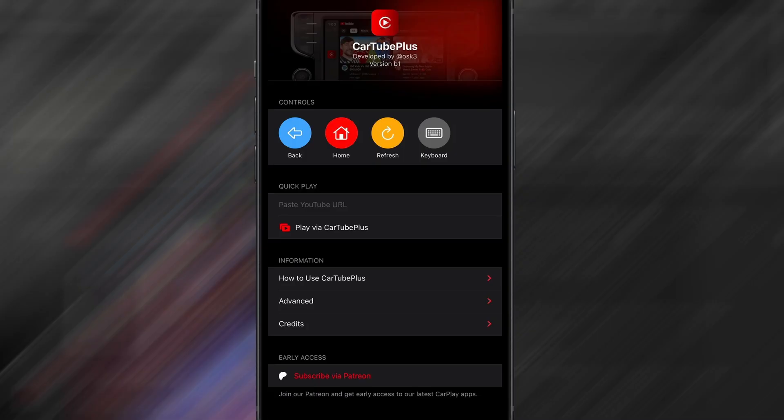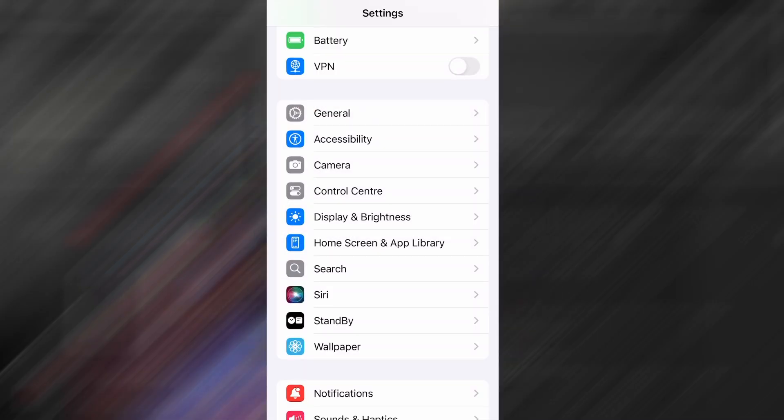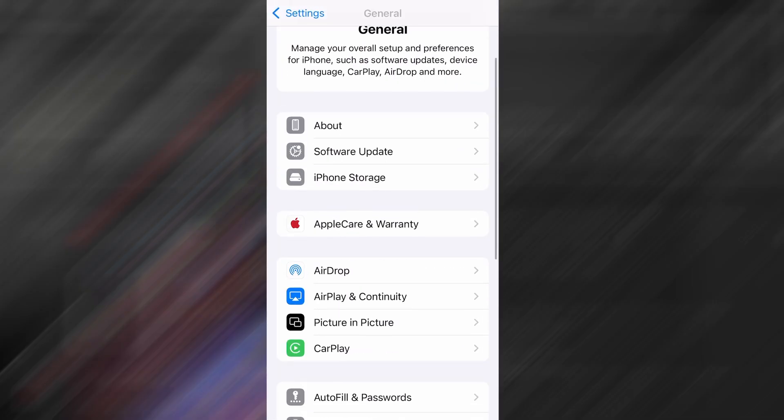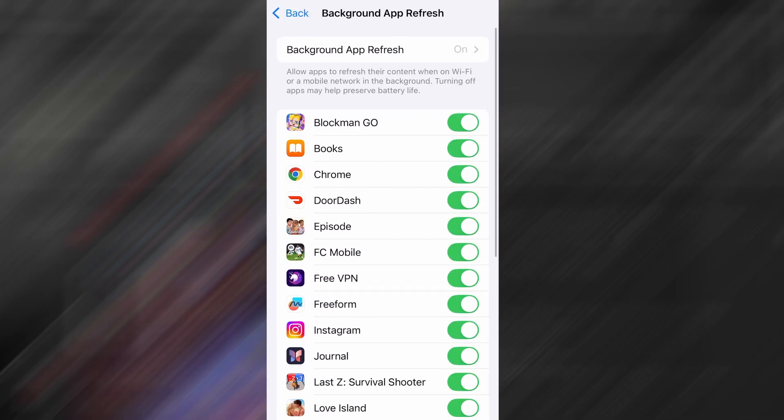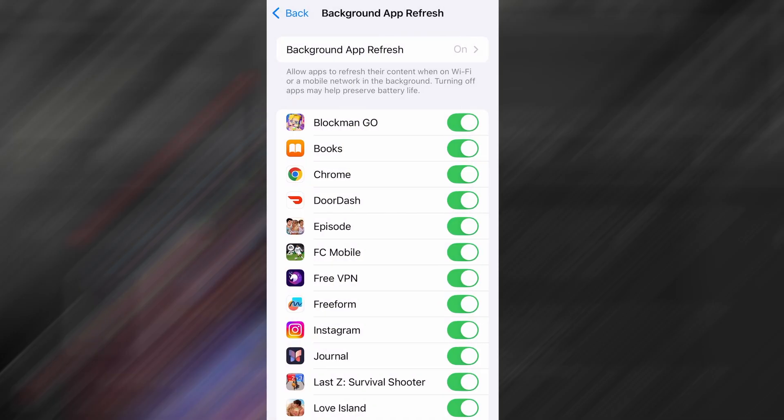Before we dive into the installation, there are a couple of quick settings we need to check to make sure everything works smoothly. First, head over to your device's settings, then tap on General. From there, go to Background App Refresh and make sure it's set to either Wi-Fi or Wi-Fi and Mobile Data. This will ensure the app can run properly in the background.